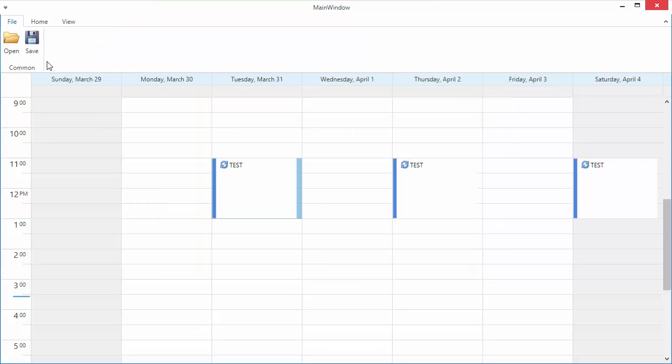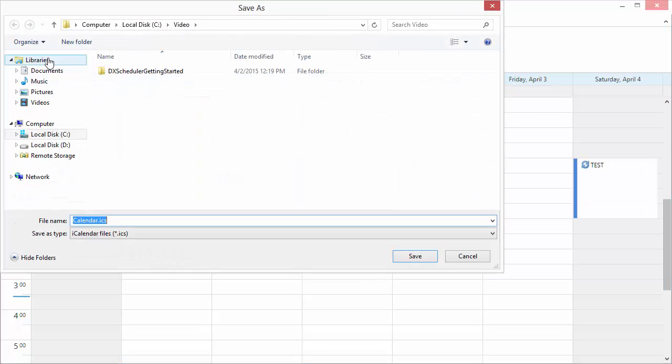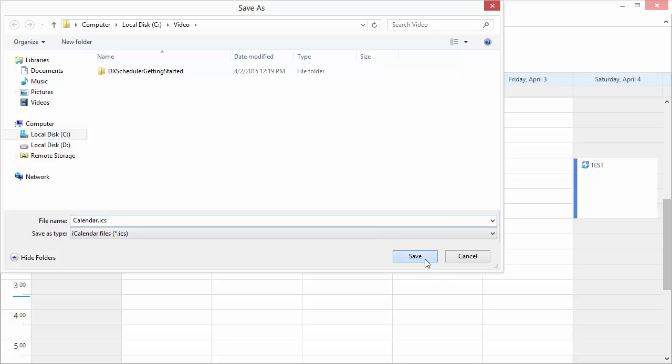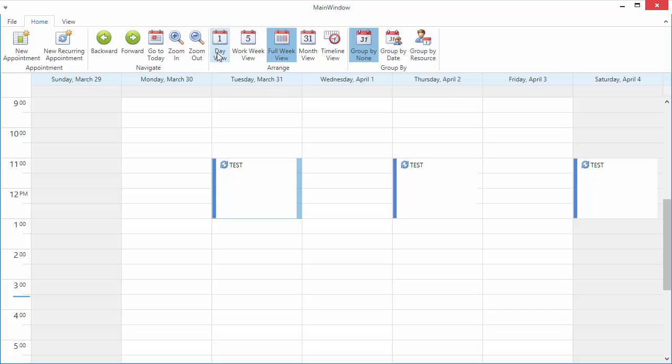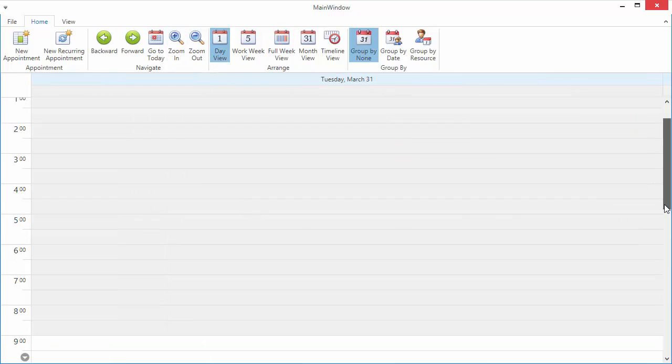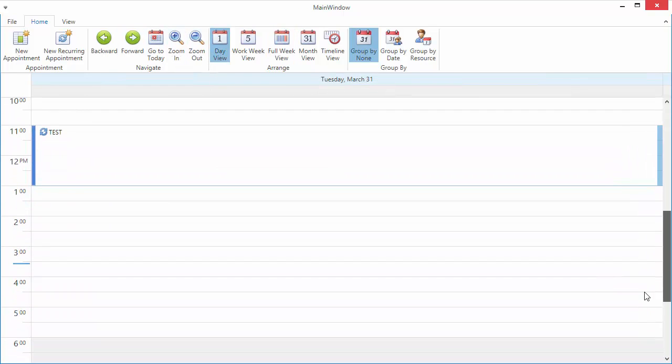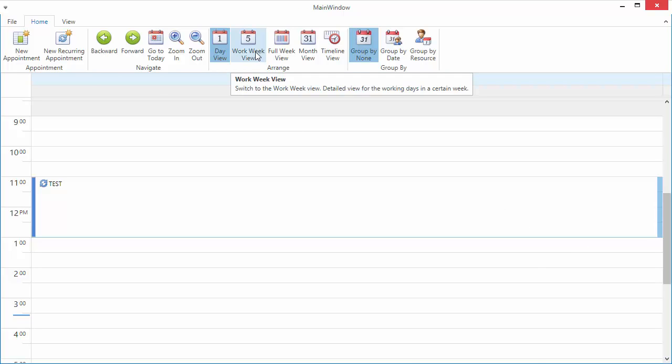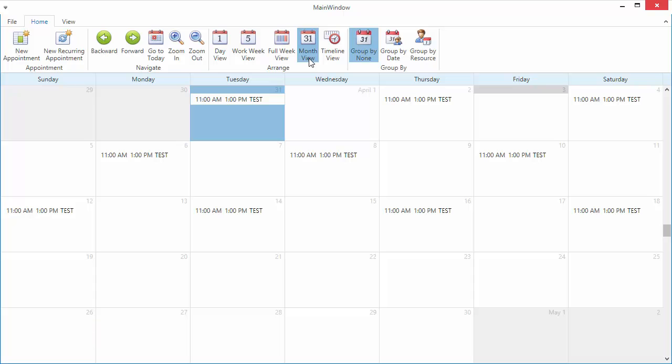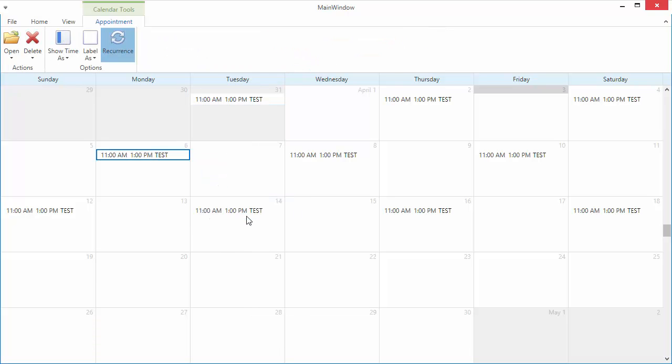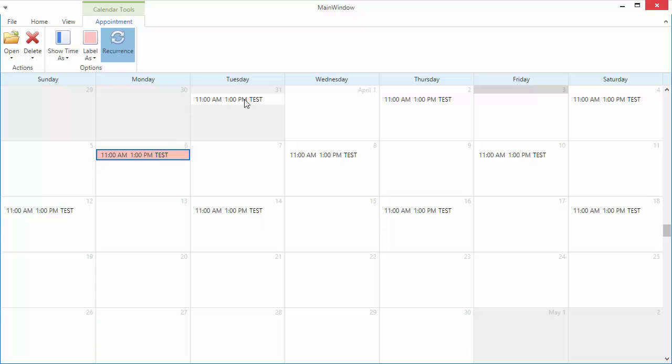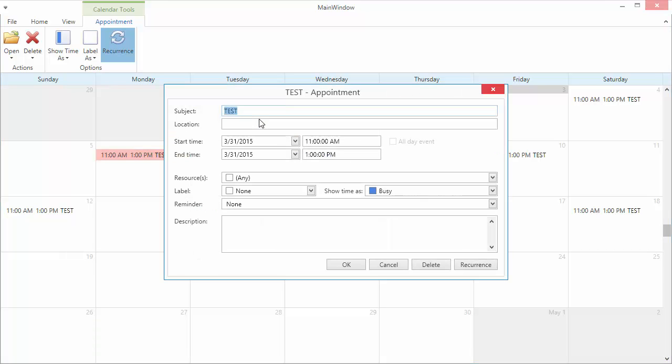Note, you can save appointments to a file in iCalendar format. I'll switch views using the Ribbon UI and change the label for the appointment occurrence and for the entire series.